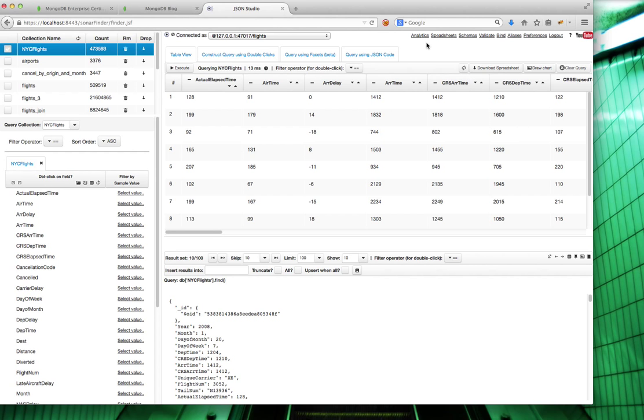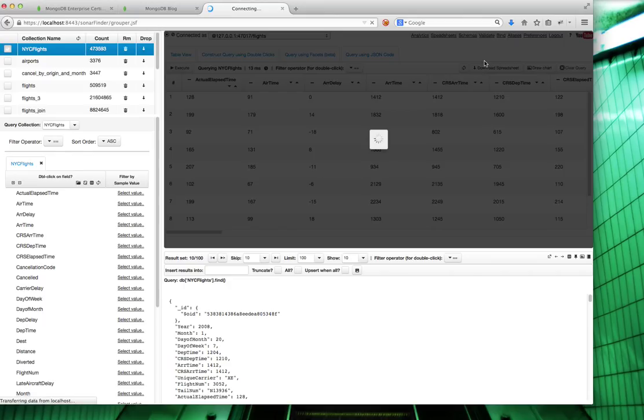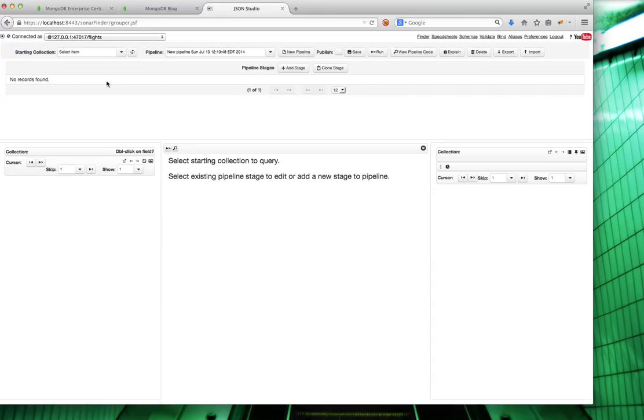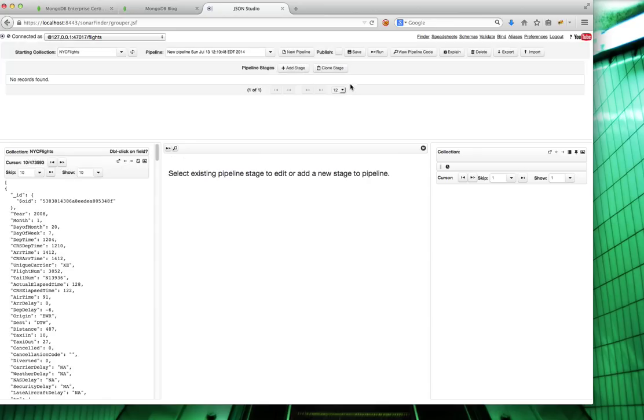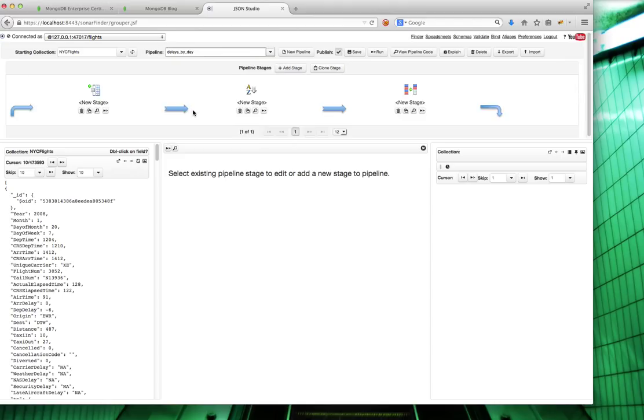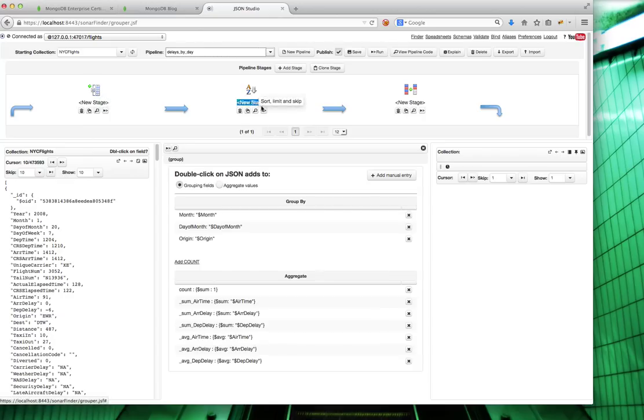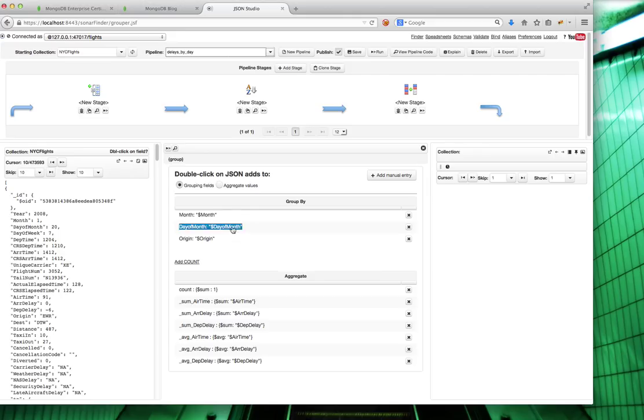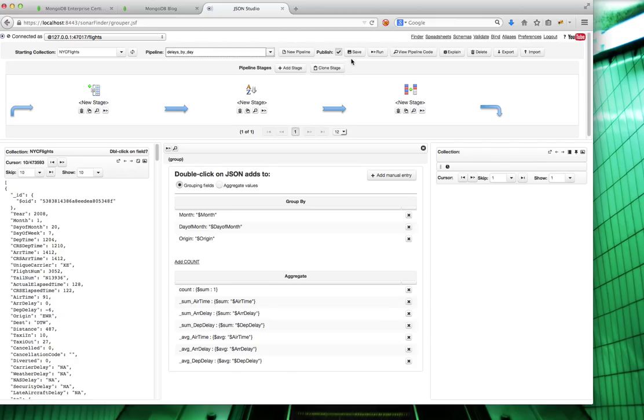I'm going to use one of the pipelines that I've already built. An aggregation pipeline is a complex analytic query within MongoDB. I wrote one called Delays by Day. What it does is it traverses all of these flights and creates buckets by the day of the month, the month, and the origin. Then it summarizes this delay data and airtime data and creates averages for them.